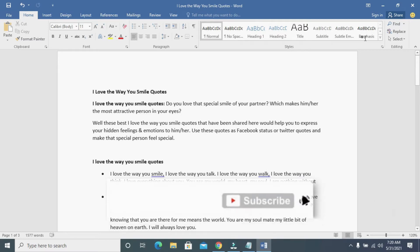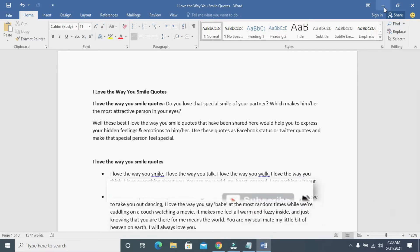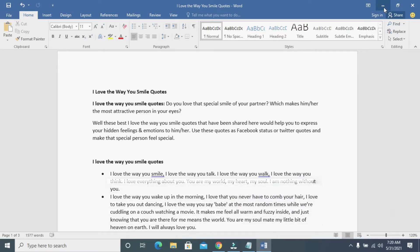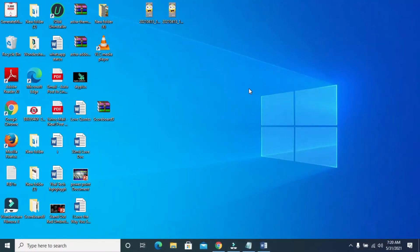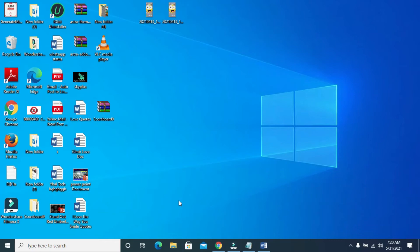Let's go to our desktop to check if the file is there. Right here, as you can see, is the file. The next thing for you to do is to open any browser on your system.